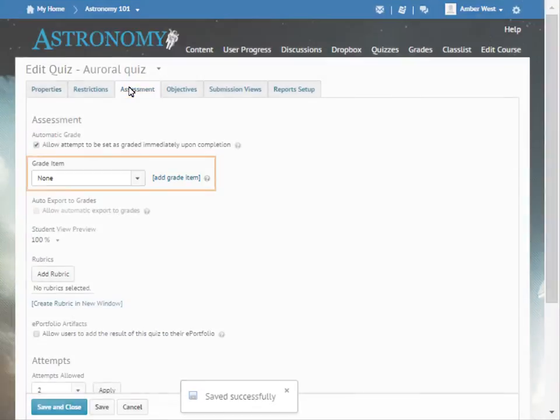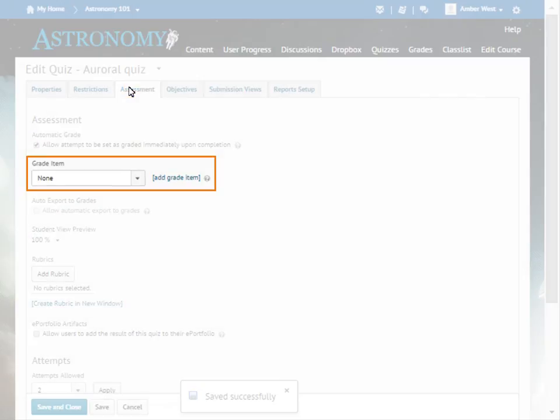The Grade Item menu contains a list of active grade items in the course. You can also add a new grade item. For this example, we will associate the quiz with an existing grade item.